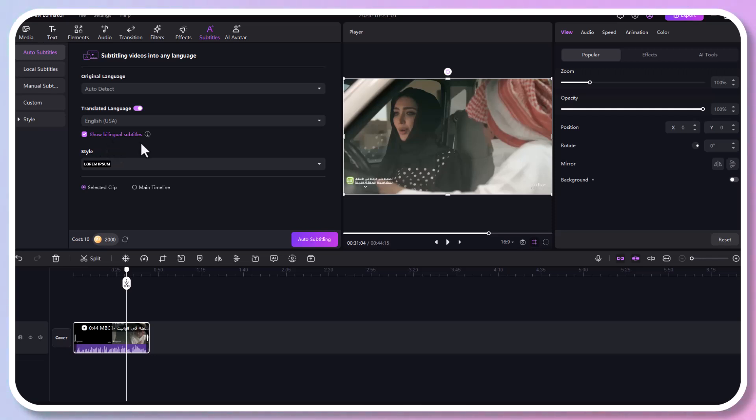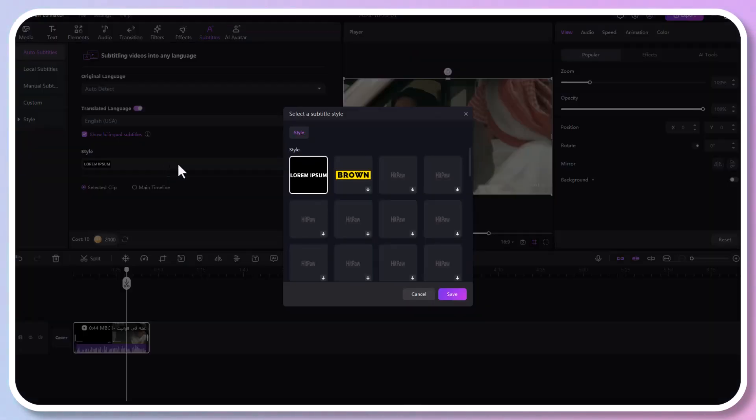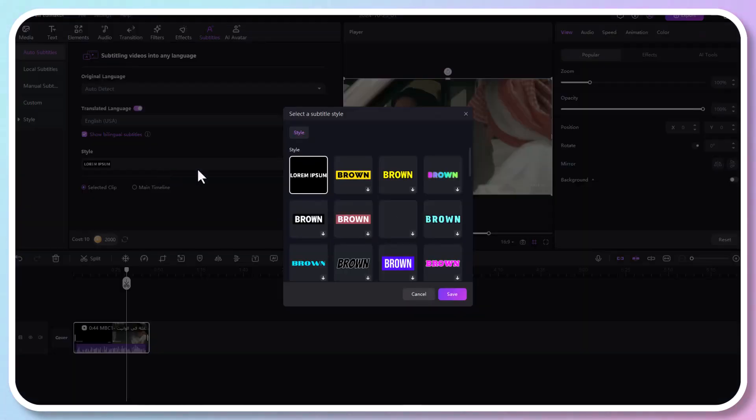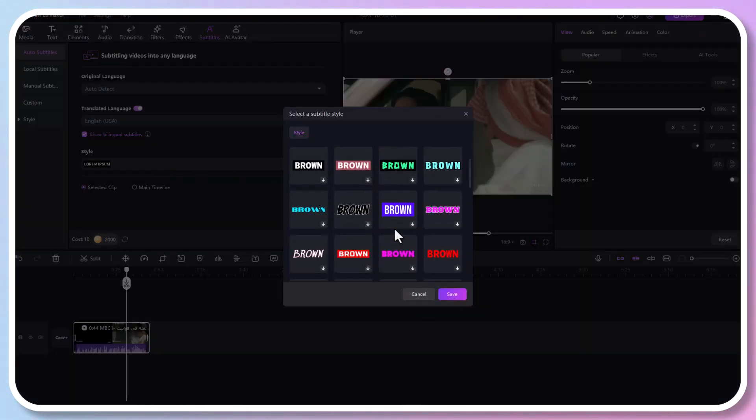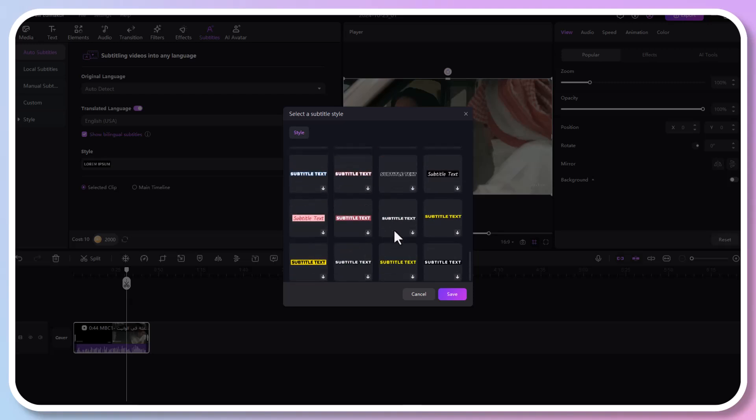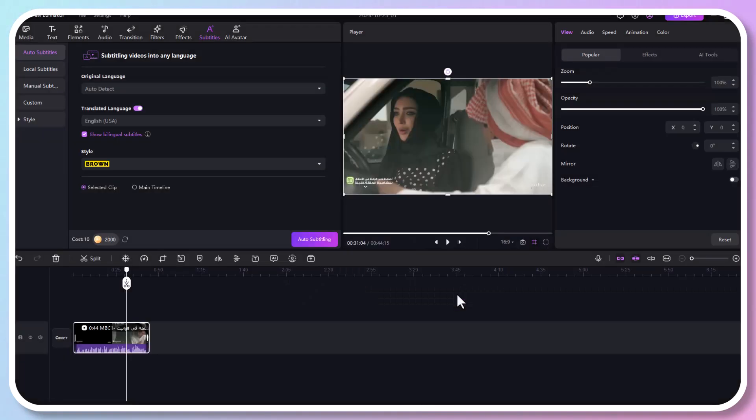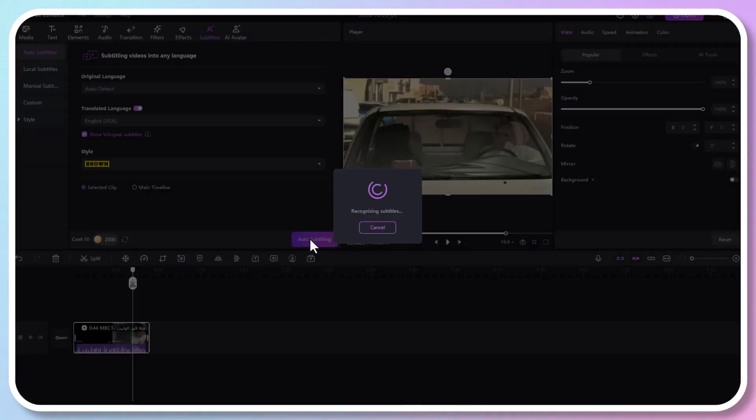Under that, you can choose show bilingual subtitles. If you choose this, you will have both Arabic subtitles and English subtitles. So if you only want English subtitles here, don't select this. And now let's choose a subtitle style. Now click auto subtitling.